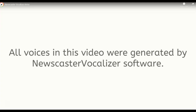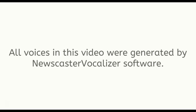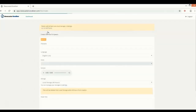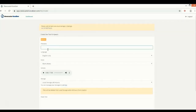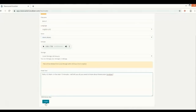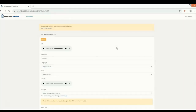All voices in this video were generated by Newscaster Vocalizer software. Here we are inside the Newscaster Vocalizer web app. Let me show you how simple and straightforward it is to use. We'll start by adding a new project, then add a name, select a voice from the list, paste some text, and that's it — just hit the Create button and wait for it to process. Let's listen to what we've created: 'Hello, it's Mark. In the next 15 minutes I will tell you all you need to know about Newscaster Vocalizer.'